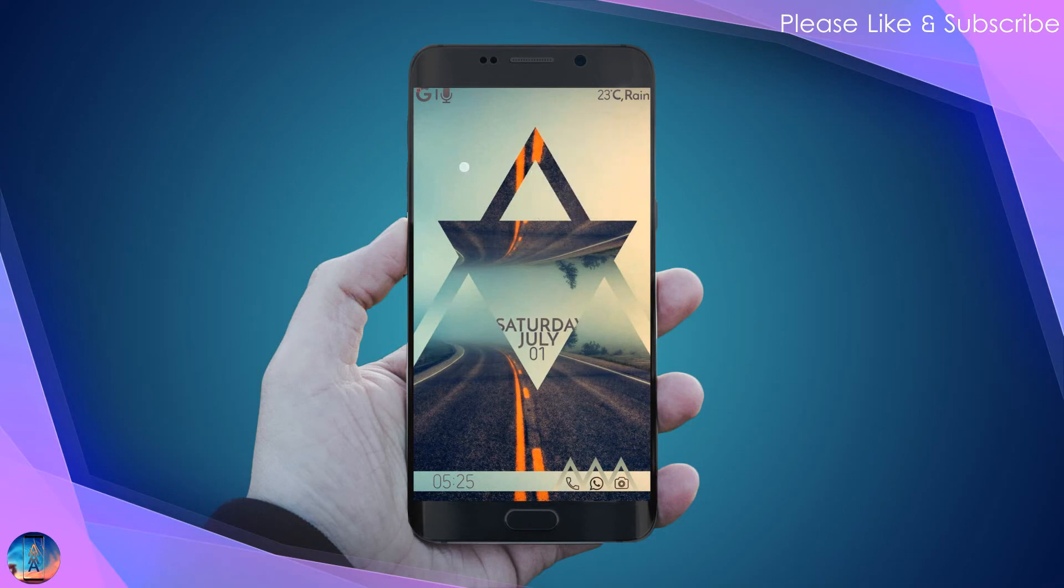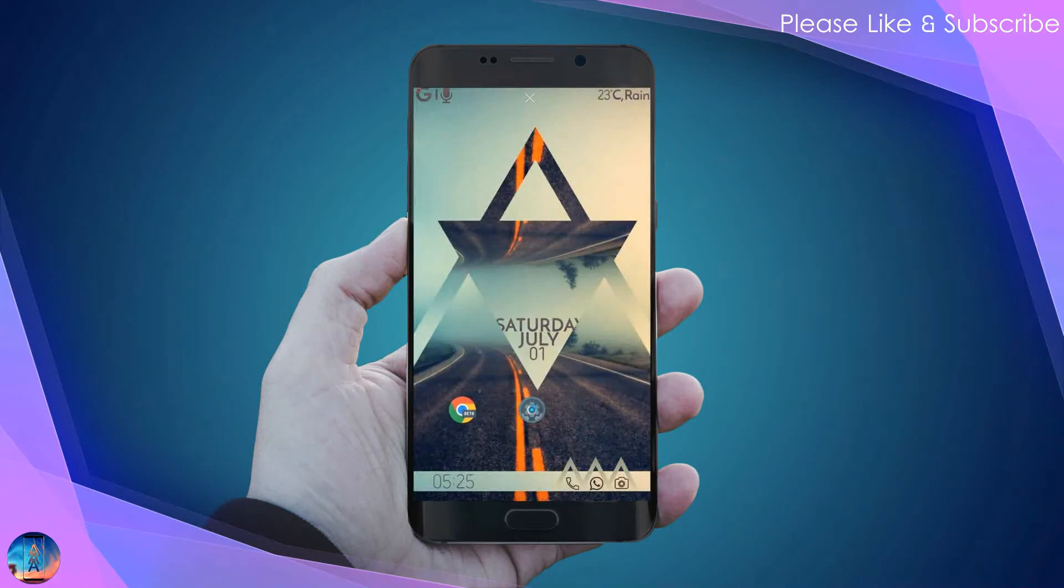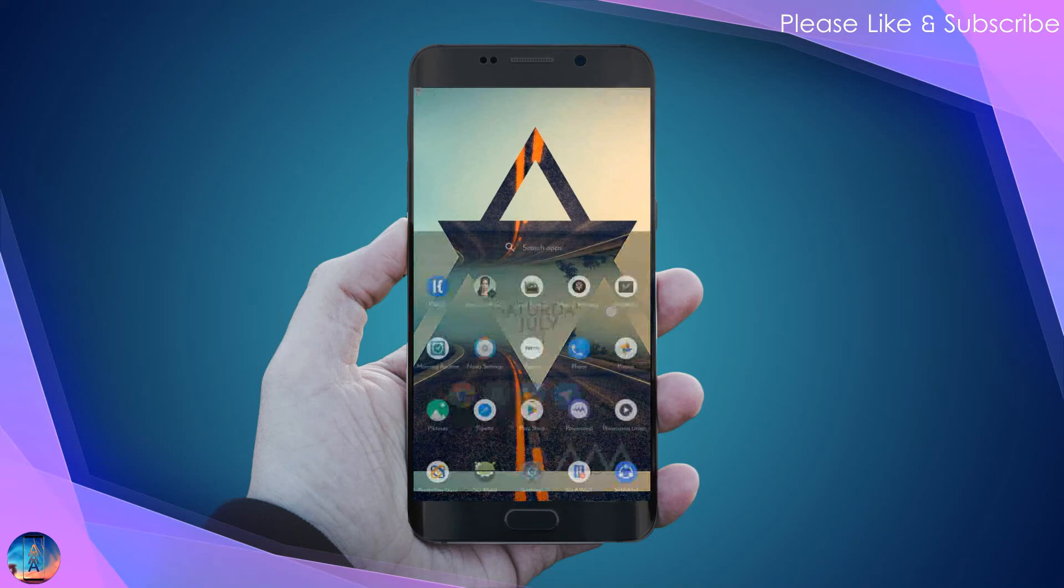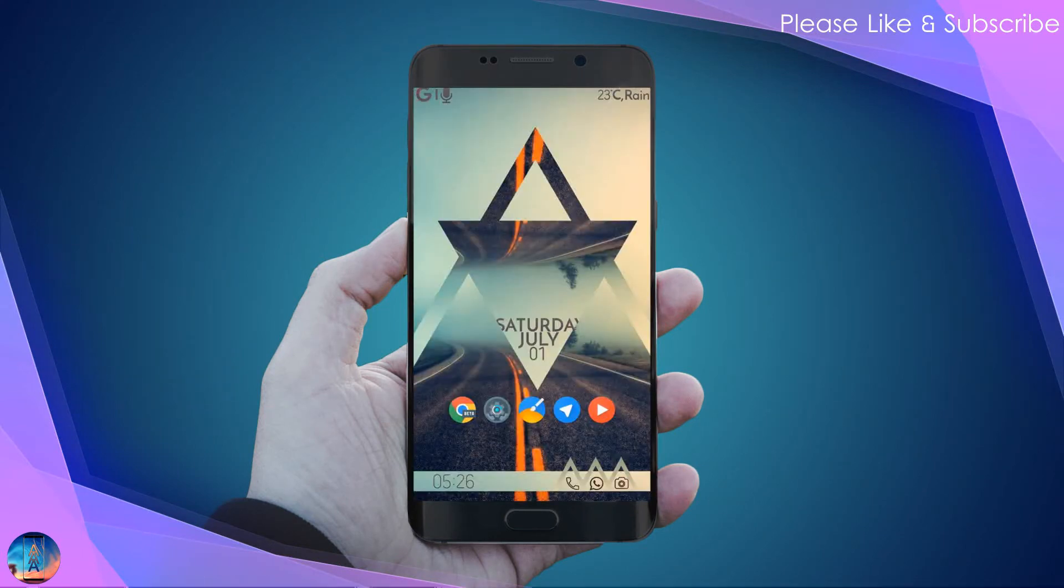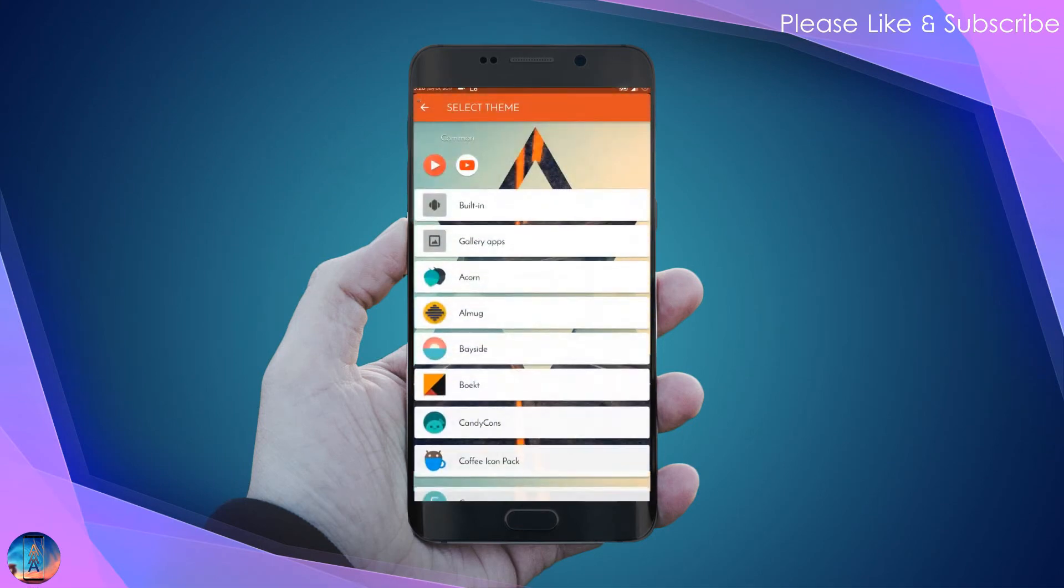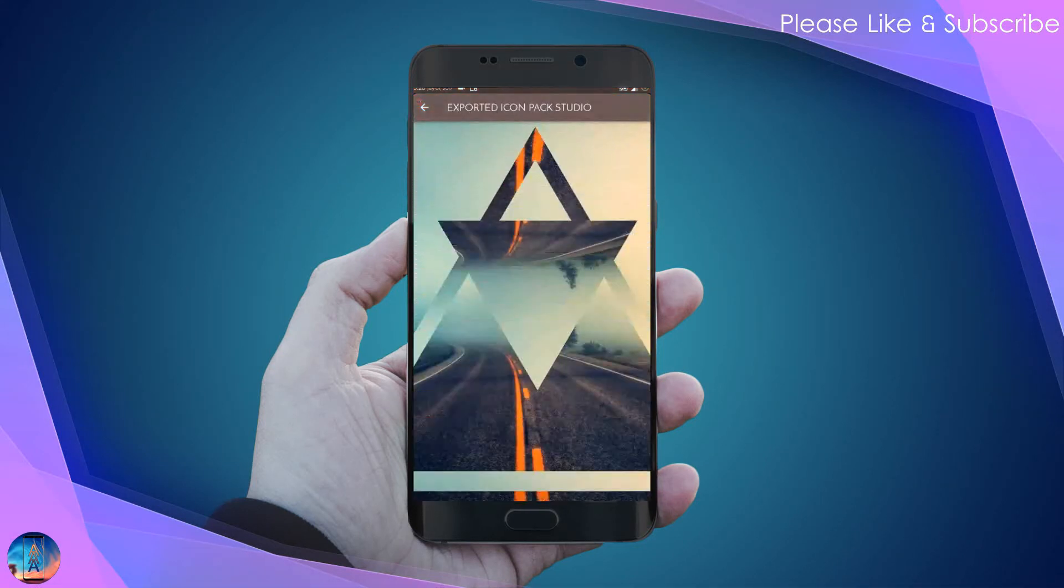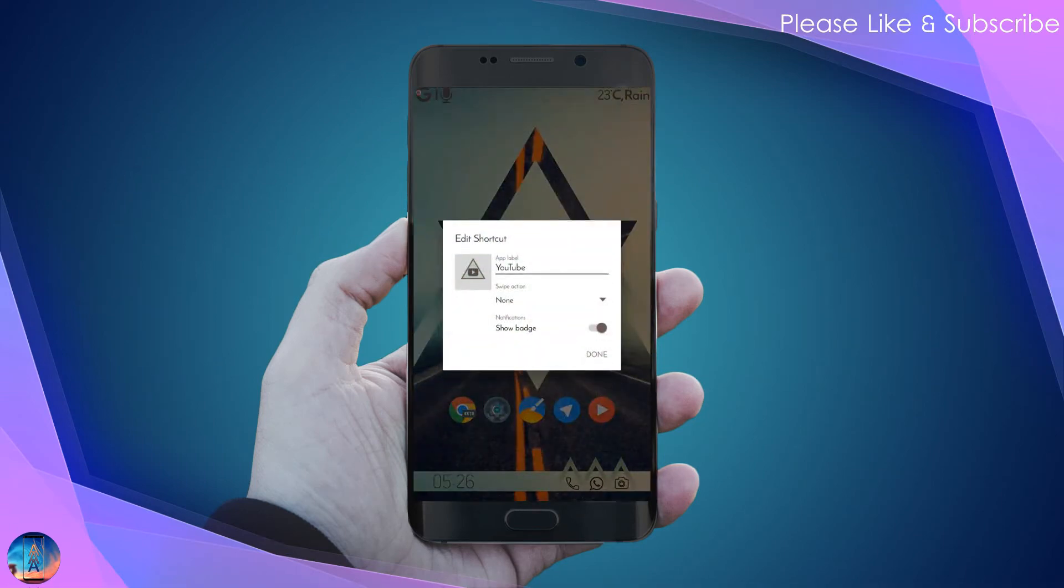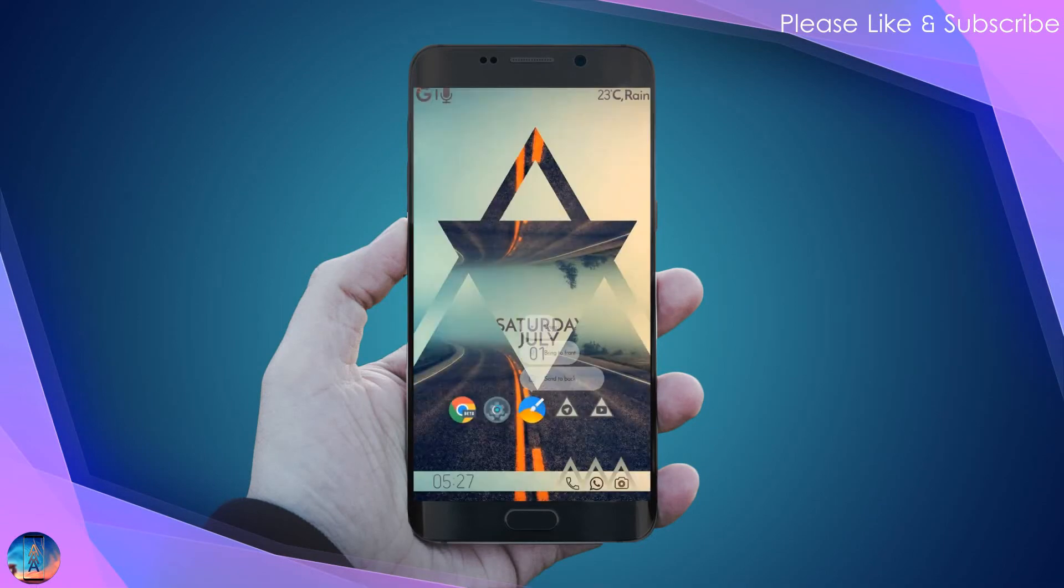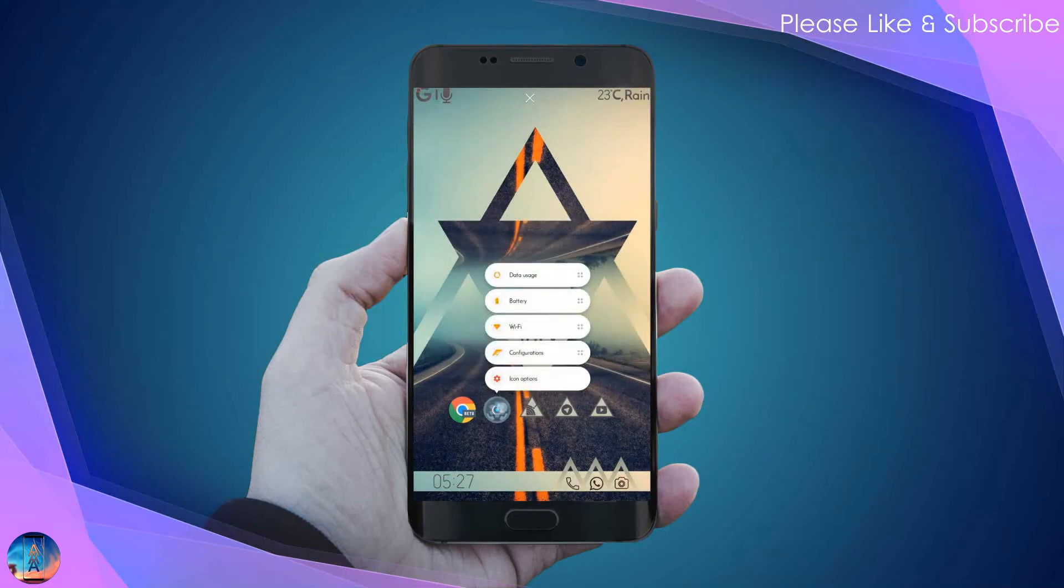Drag your most used icons onto the home screen. Long press on the icons to change them and choose the exported Icon Pack Studio. You can make these icons in Icon Pack Studio. If you don't know how, comment below and I'll post a tutorial.